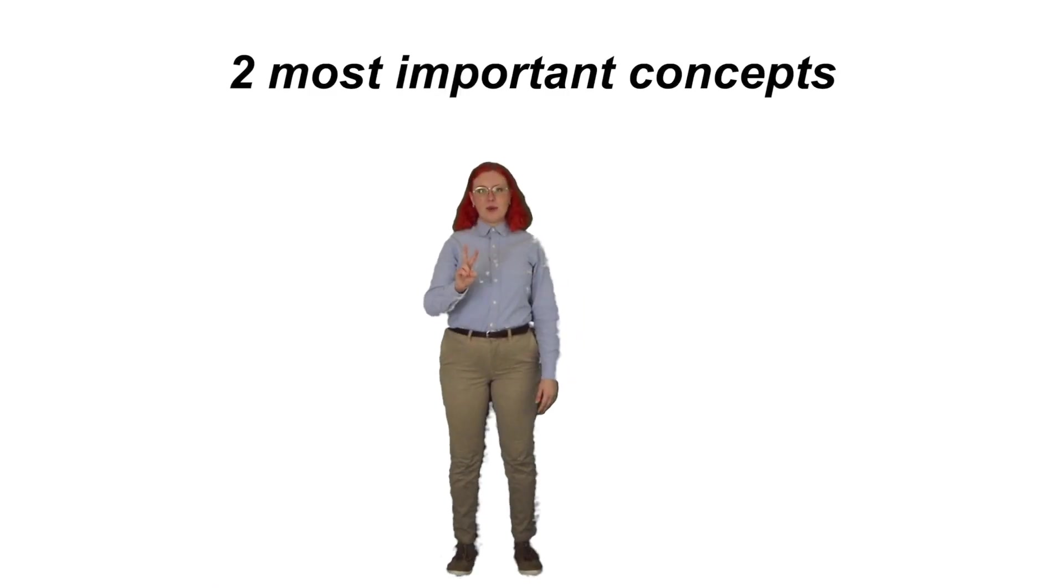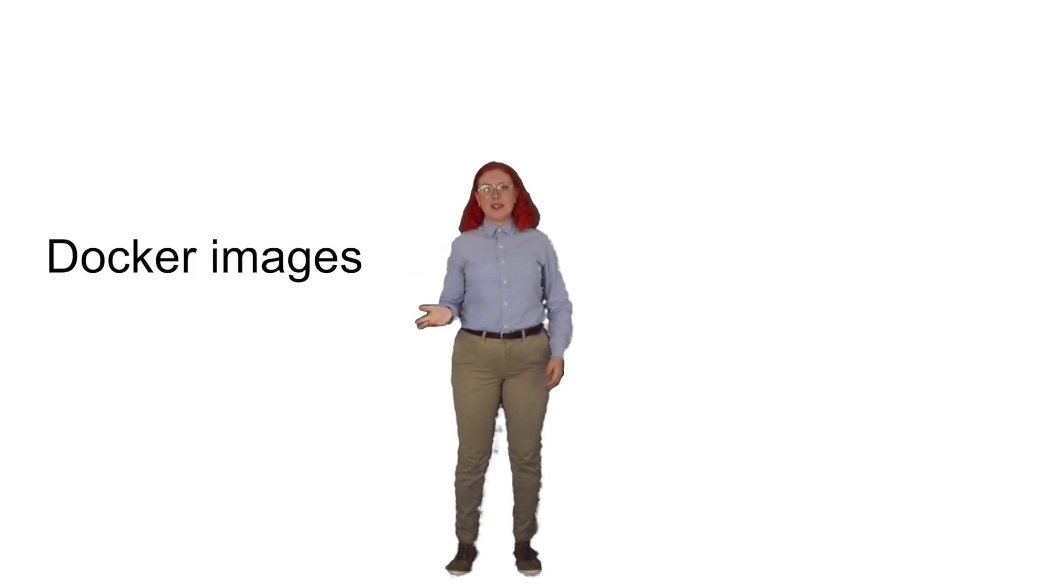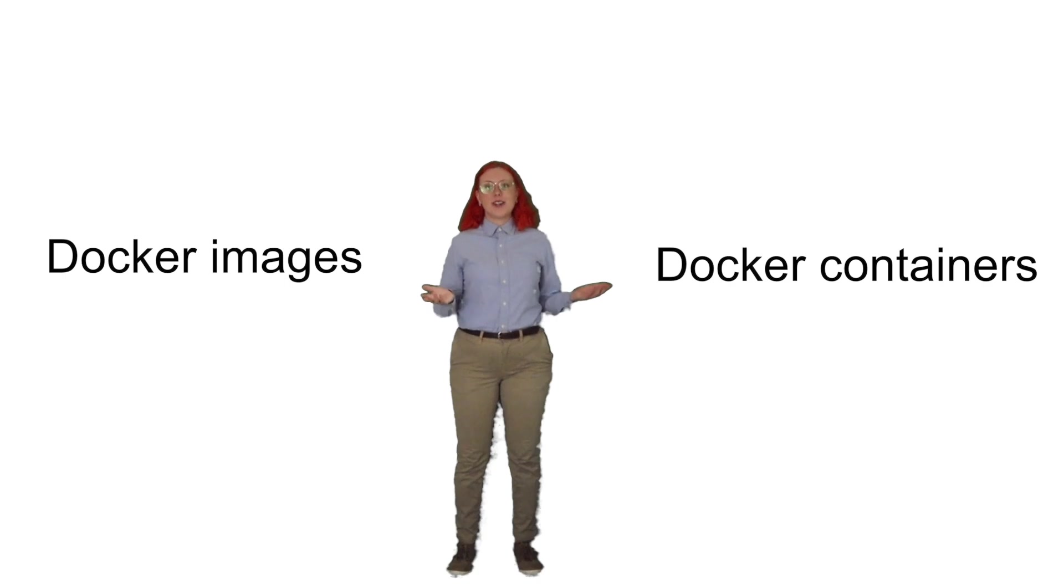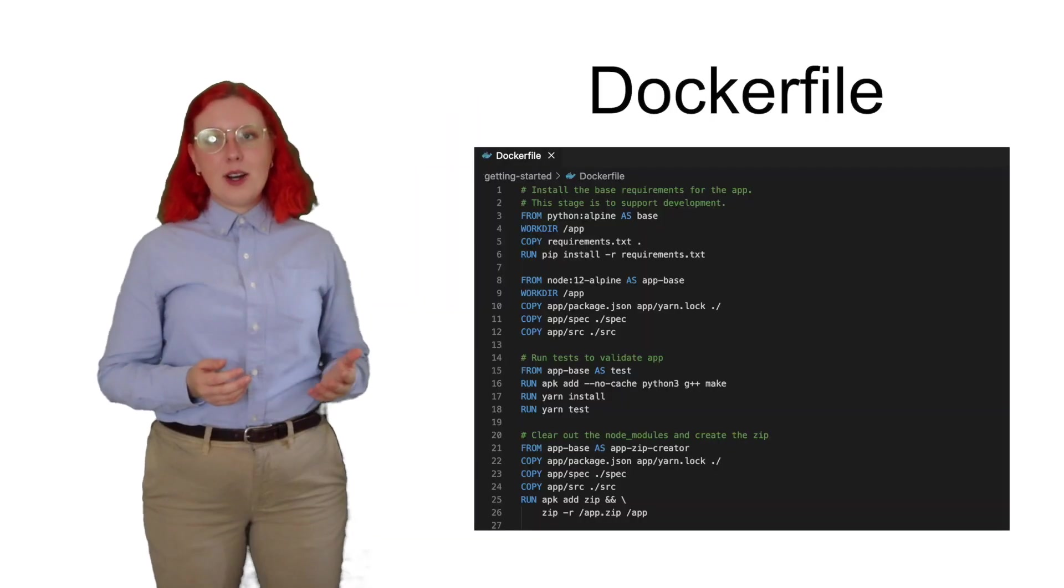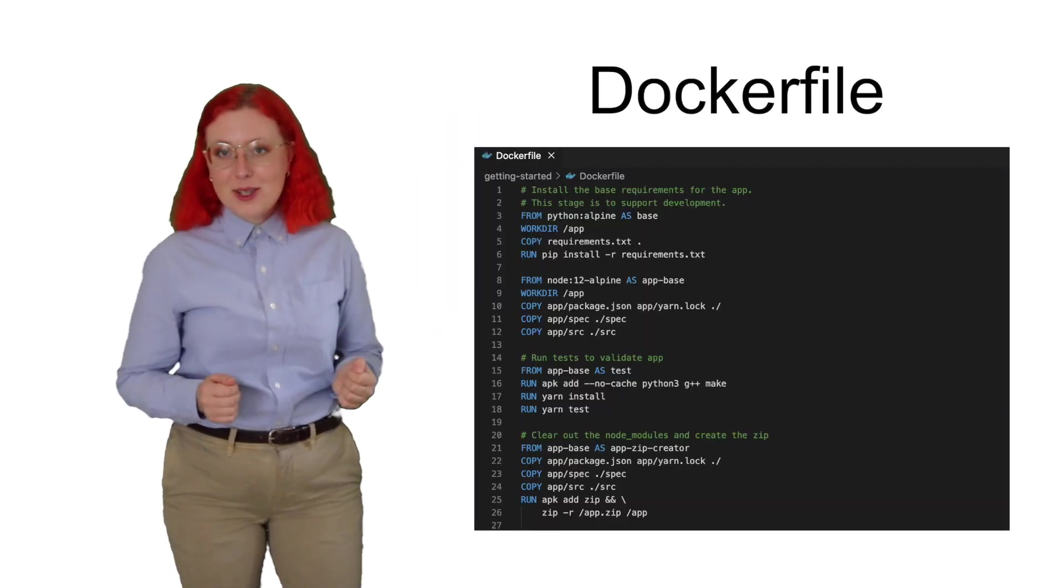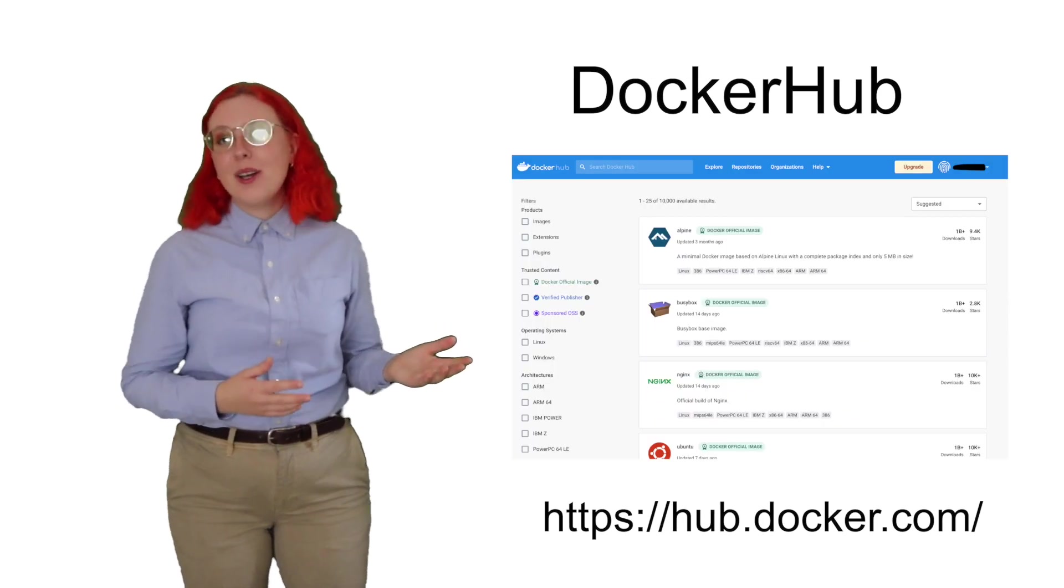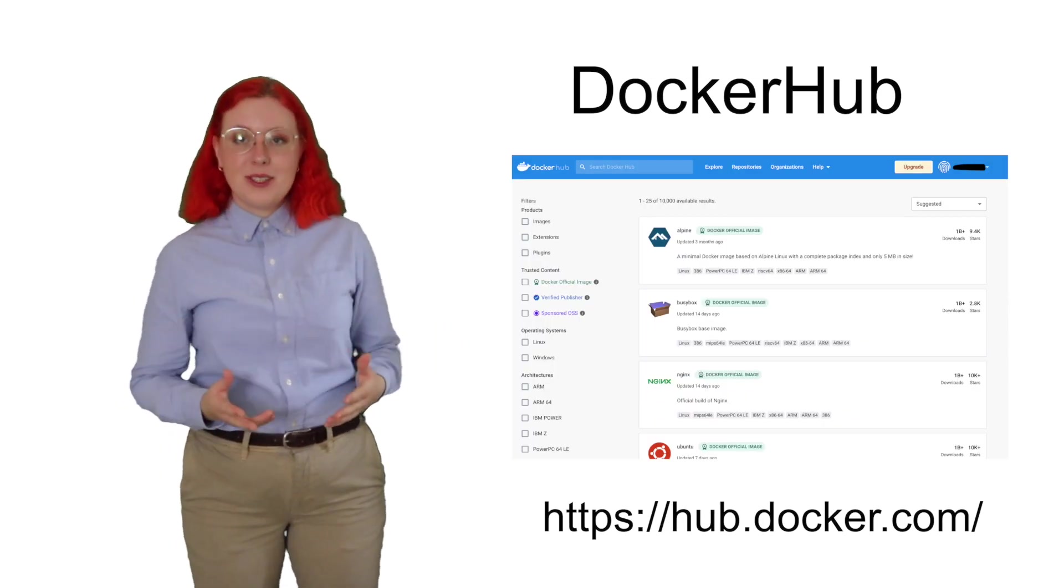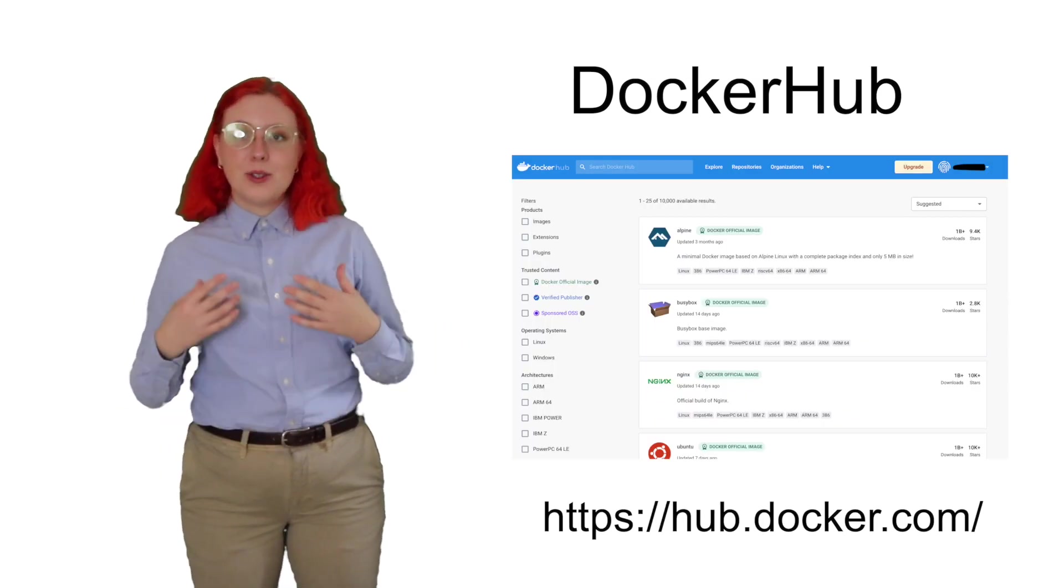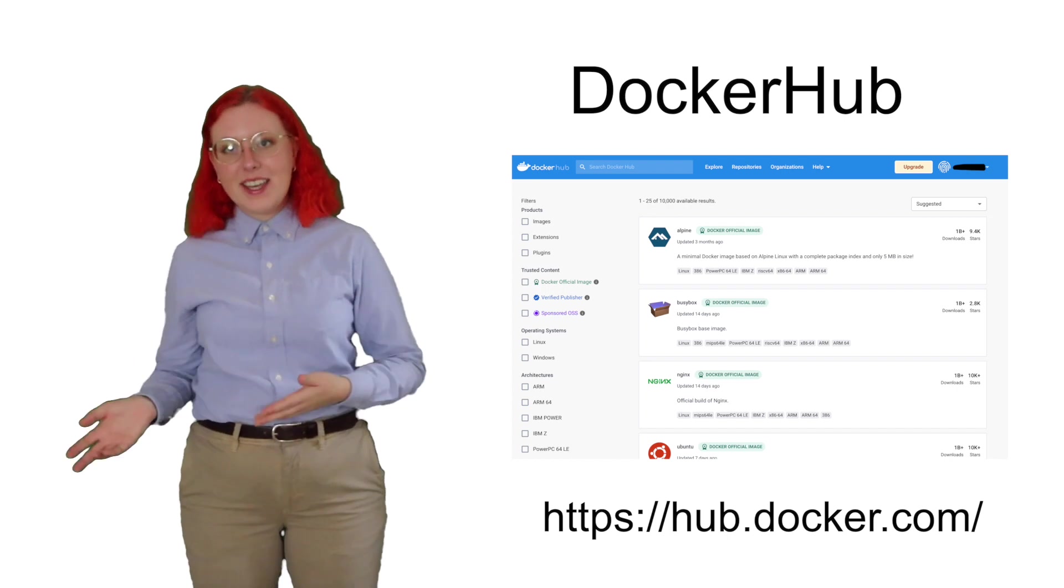Docker has two very important concepts, Docker images and Docker containers. A Docker image is an executable package that includes everything you need to run an application. It is defined by a Docker file, and there's a Docker image registry called Docker Hub, which is similar to how we host code repositories on GitHub.